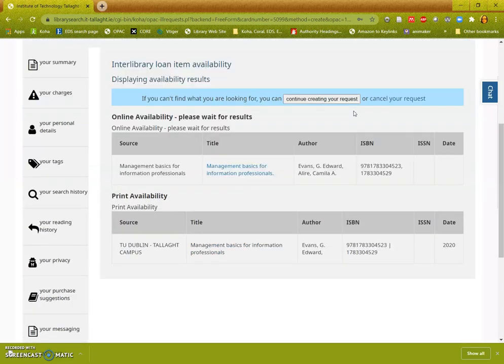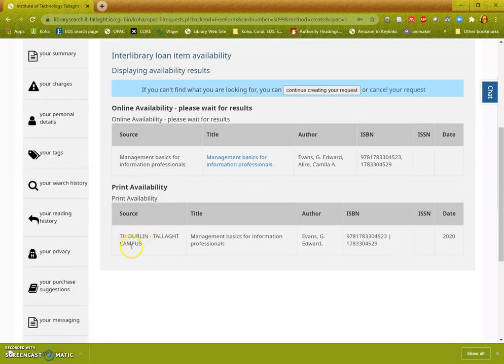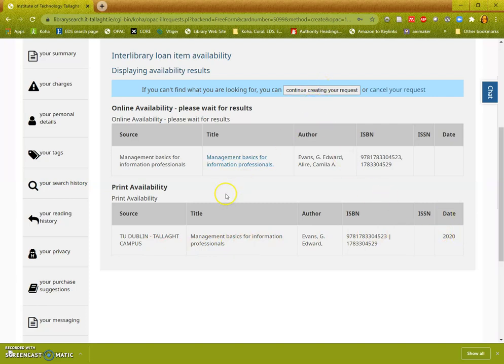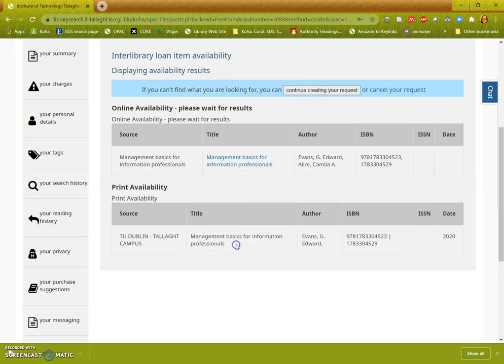I'll give it a moment. You can see here it's telling you that we actually have it. So I don't need to create my request. I just need to go to the library catalog and see if it's available or place a hold for it.